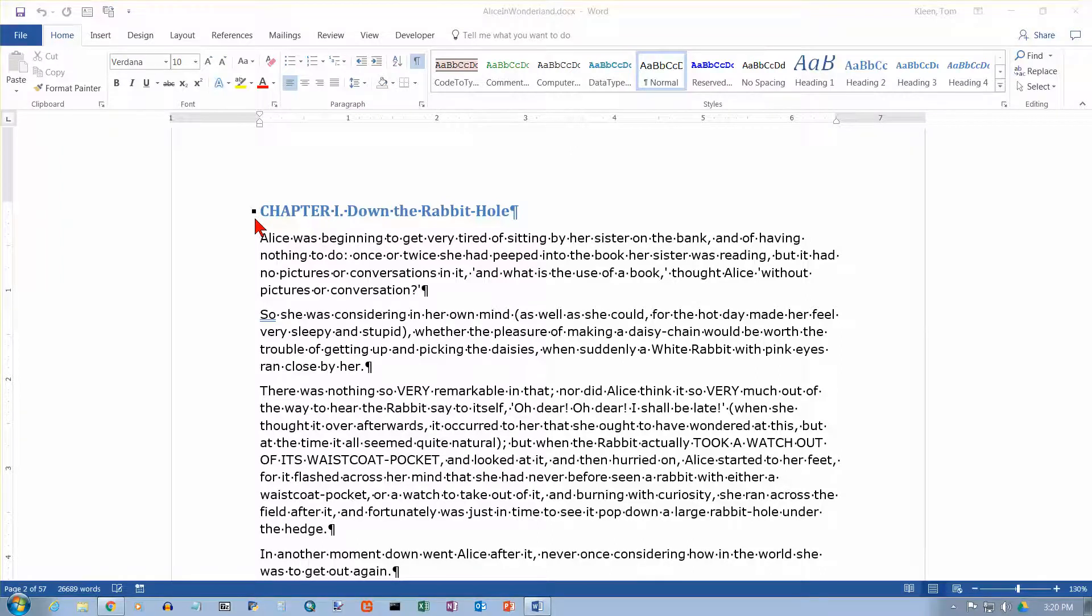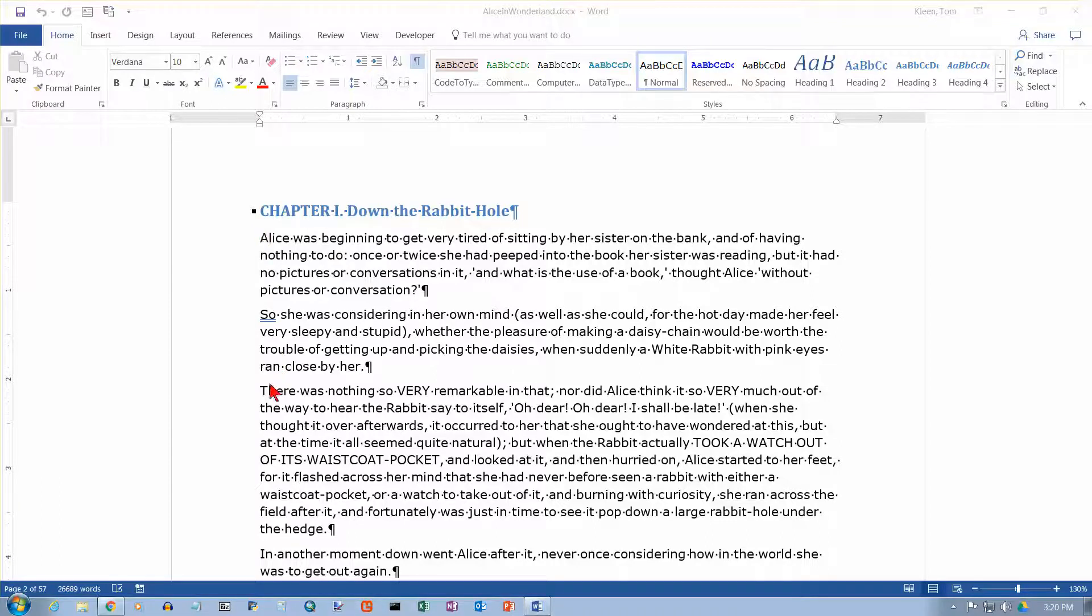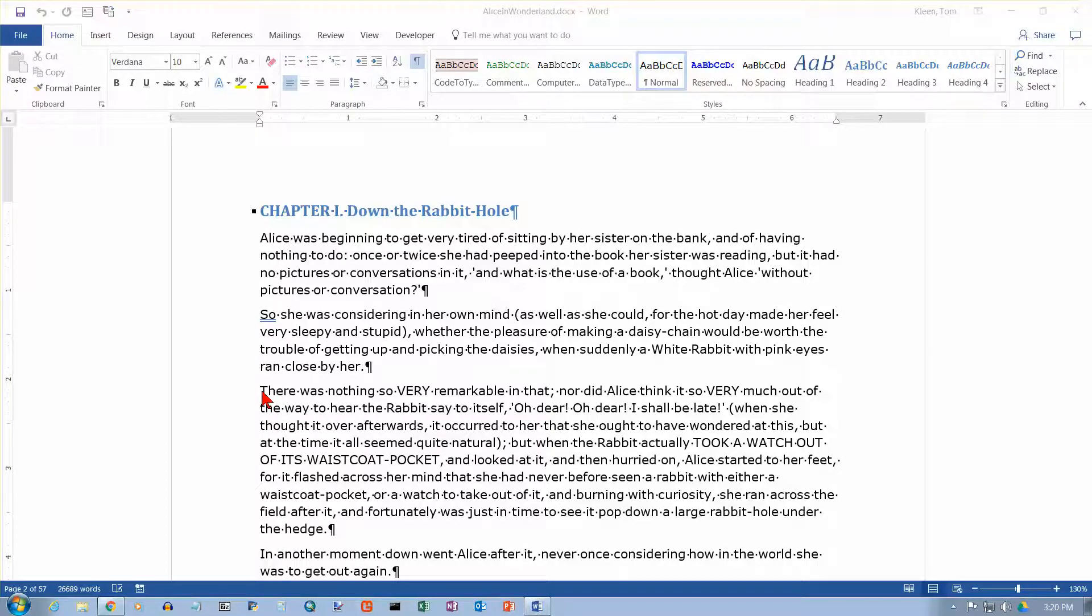In this video, we're going to take a look at page breaks in Word 2016. A page break is simply an indication to Word that you want whatever follows from that point to begin at the top of a brand new page.